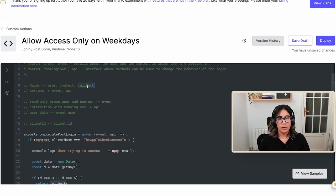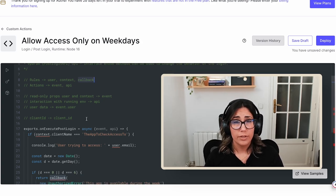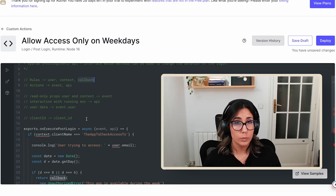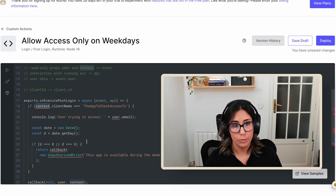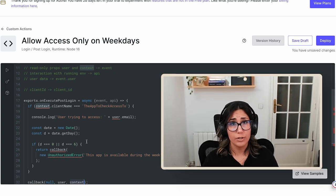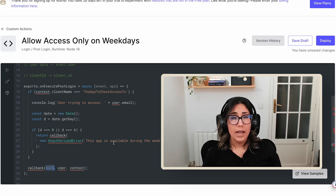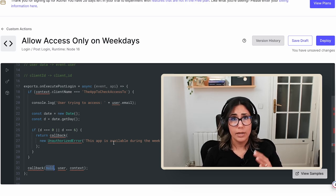Let's talk about the callback parameter in rules. In rules, you use the callback parameter to pass back the result of the processing. For example, to pass control to the Auth0 authentication process and probably run the next rule, you call callback with the user and context object. To stop the current login process, you call callback with an error. In actions, in case of failure, you replace that callback with api.access.deny. In case of success, you can simply put a return statement, or even leave it blank since execution continues to the end.